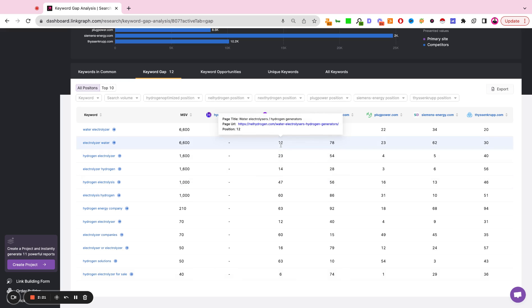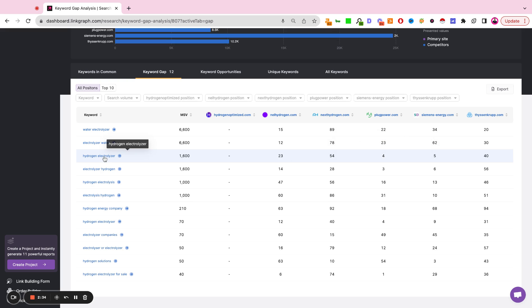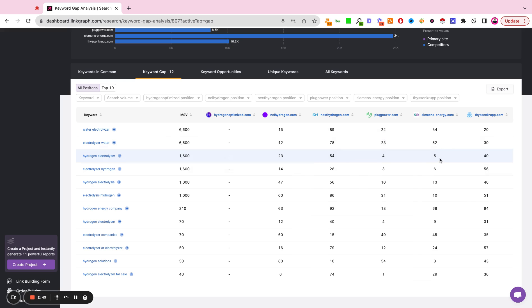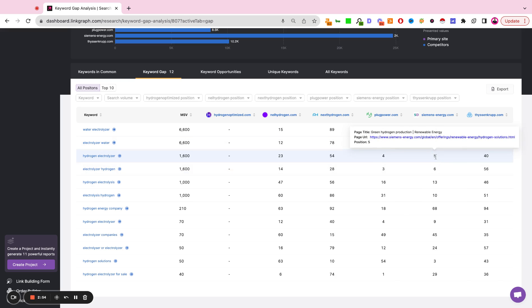If you hover over the rank, it shows you the page title, the URL, and the position of the competitor. So you can use this to better understand what is the search intent behind the keyword that we're trying to optimize. Is it a homepage? Is it a product page? Is it a commercial landing page? Is it a solution page? Is it a blog post? Is it a glossary? This really helps you at a glance determine what type of content asset you need in order to rank for the given keyword by understanding what your competitors have done.